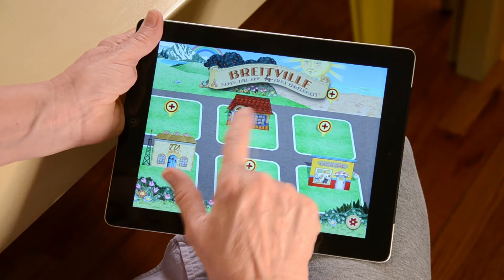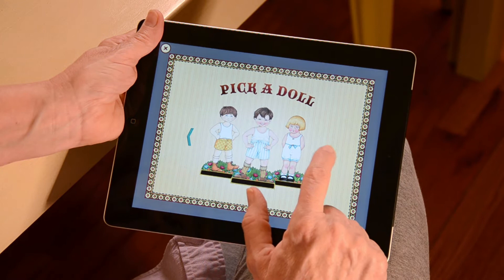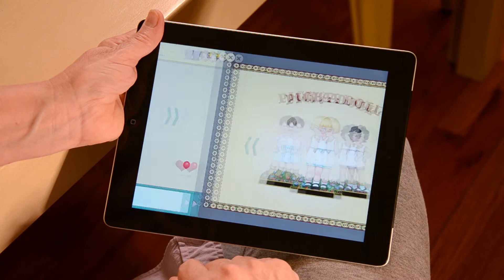First, tap on the doll creation house at the top. If this is your first time creating a doll, tap the arrows or swipe to scroll through the dolls. Once you see a doll that you like, tap the doll to select it.